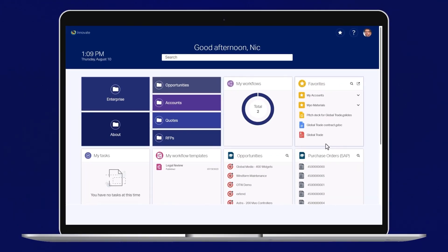With Core for Google Workspace, you can connect key business process applications, including Salesforce, SAP, and Microsoft, to Google Workspace.